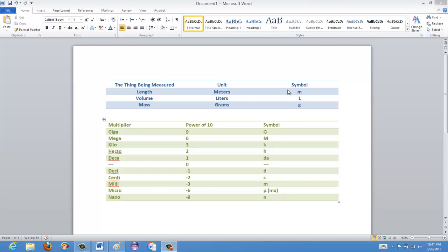What's interesting about this system is that what we do is multiply everything by a power of 10 to make it bigger or smaller from the base unit. A giga multiplier means you're multiplying by a billion — 10 to the power of 9. Mega means multiplying by 10 to the power of 6. Kilo by 10 to the power of 3. And then there's hecto, deca, deci, centi, milli, micro, and nano, as detailed in the green table here.